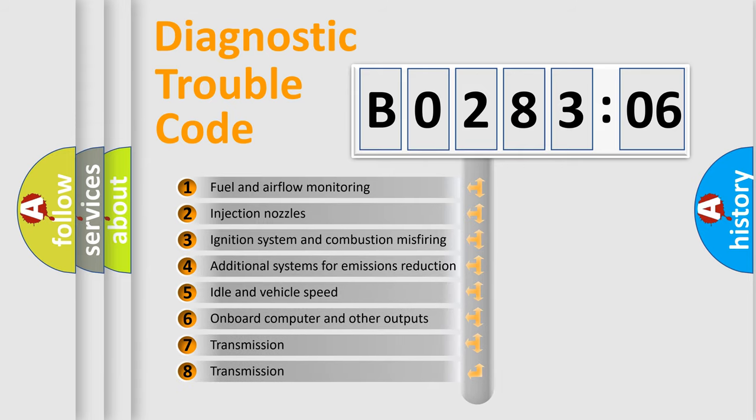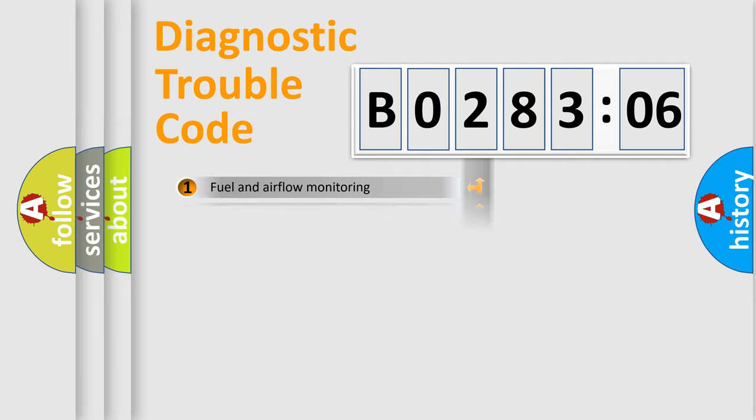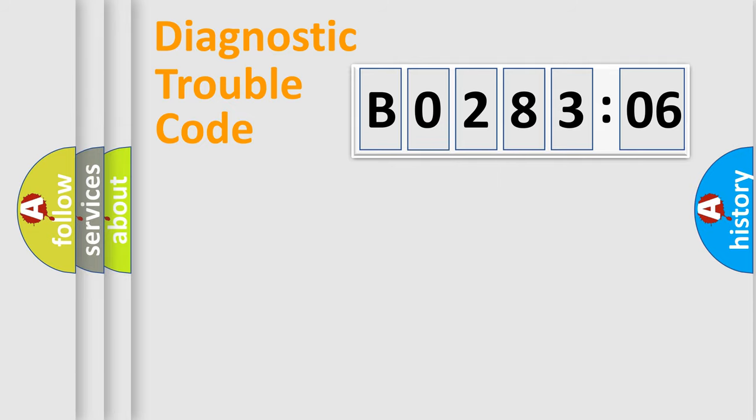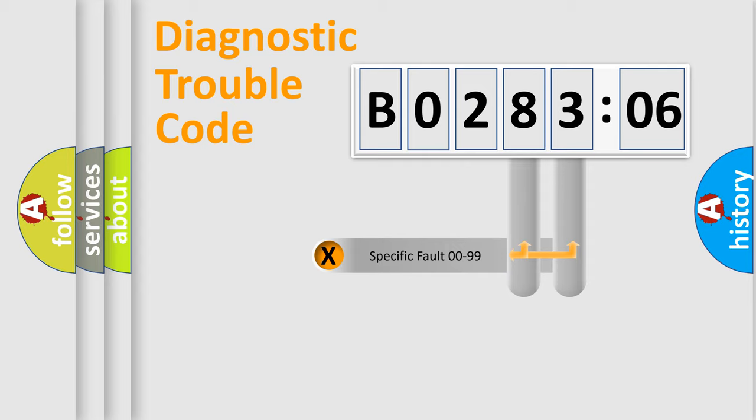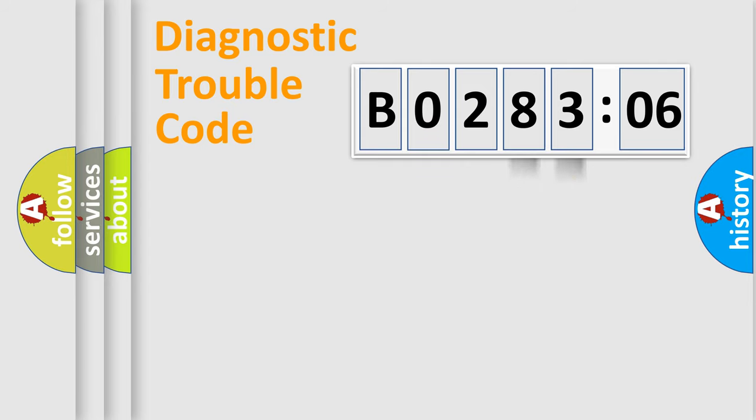The third character specifies a subset of errors. The distribution shown is valid only for the standardized DTC code. Only the last two characters define the specific fault of the group.